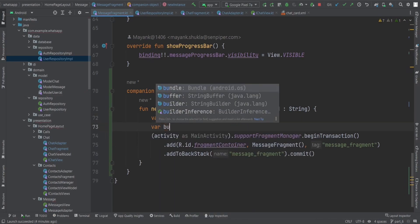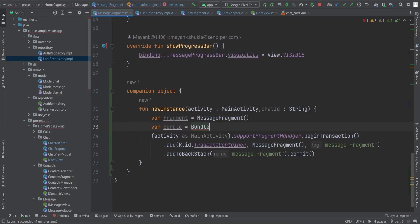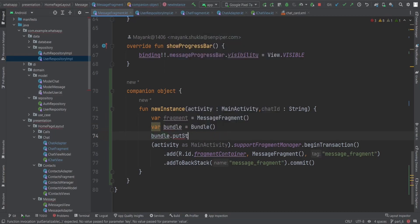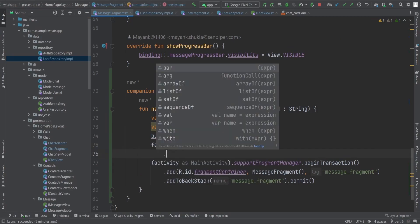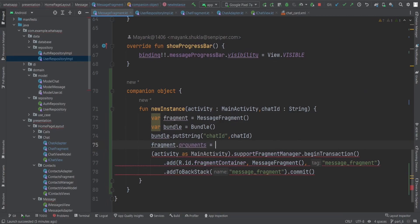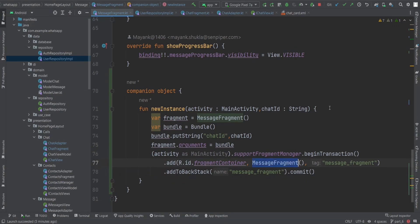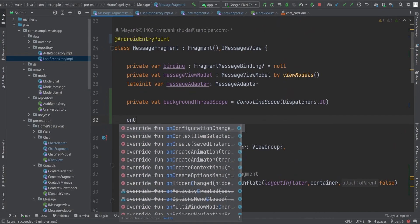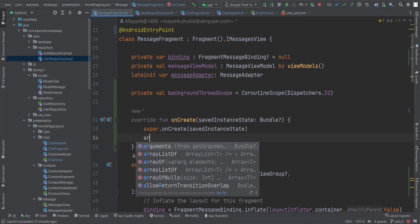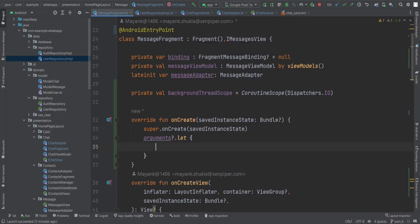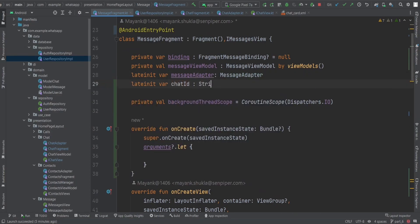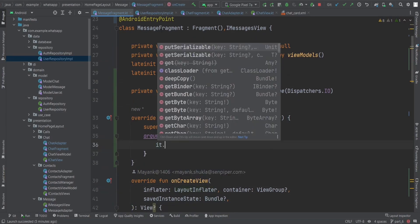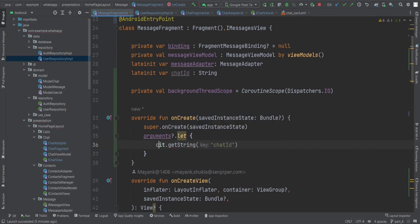To pass the chatId to the fragment, we create a fragment instance and a Bundle object. We put the chatId string into the bundle using bundle.putString with key 'chatId' and value chatId. Then we set fragment.arguments equal to the bundle. Back in the newInstance function, we use this bundle-configured fragment object instead.